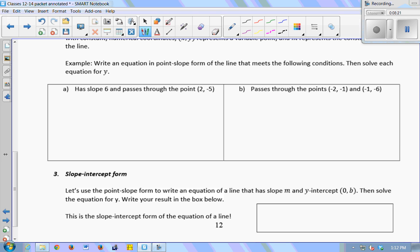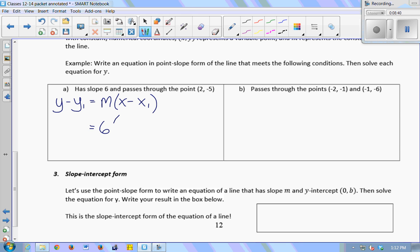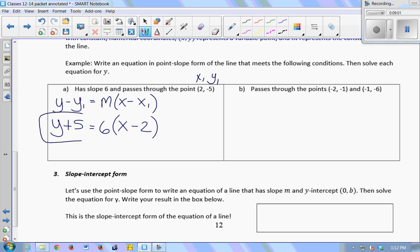Write an equation in point-slope form of a line that has slope 6 and passes through the point (2, -5). I'll write down point-slope form and plug in 6 for m, 2 for x₁, and -5 for y₁. That gives x minus 2 on the right side, and on the left, y minus (-5) which becomes y plus 5 equals 6 times (x minus 2). That's the equation of the line through (2, -5) with slope 6.